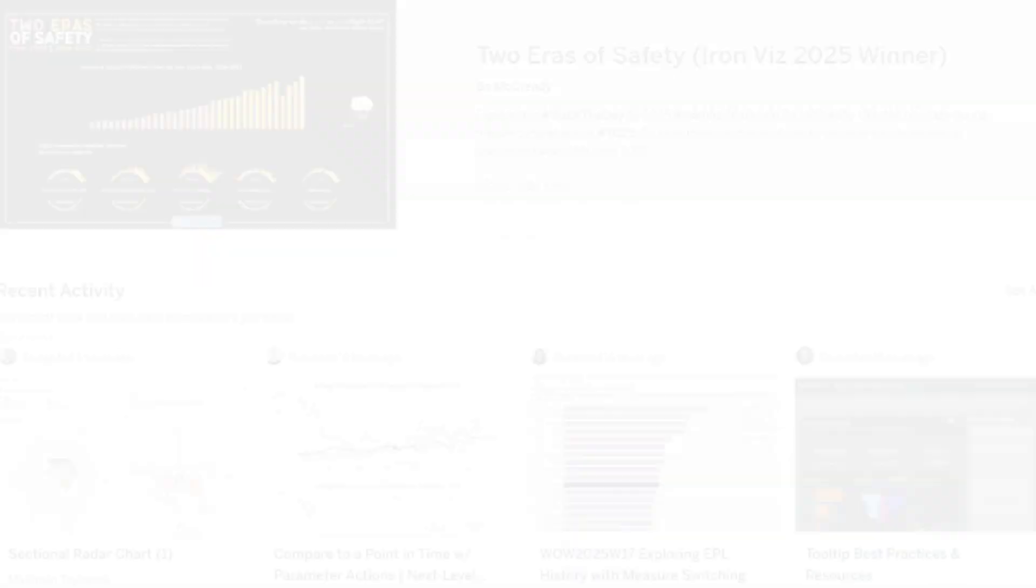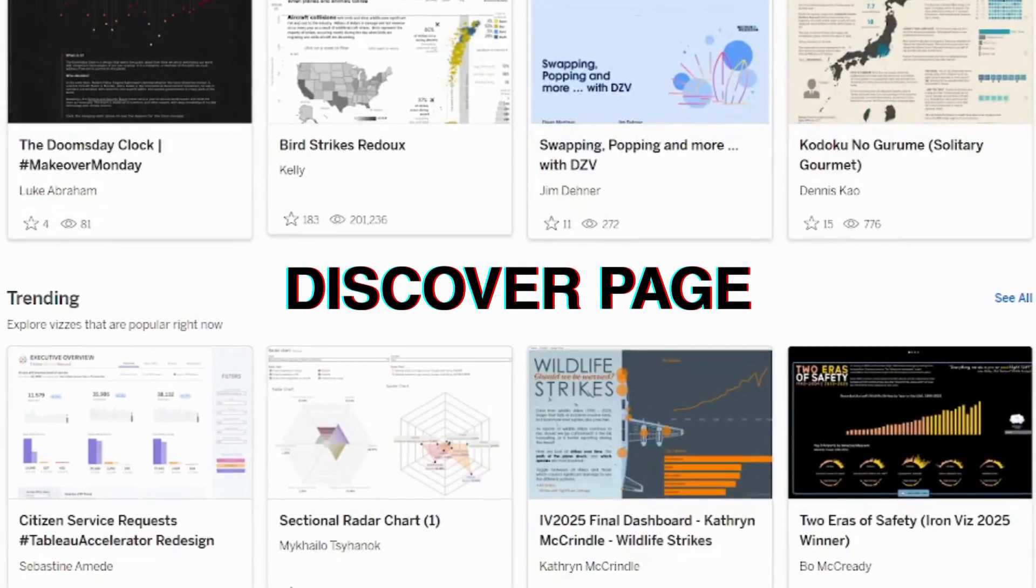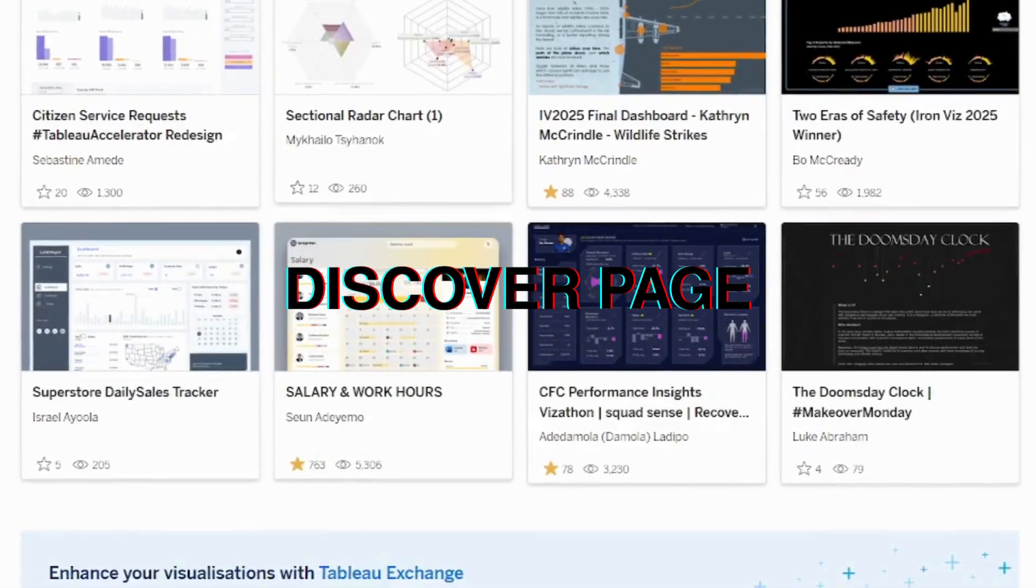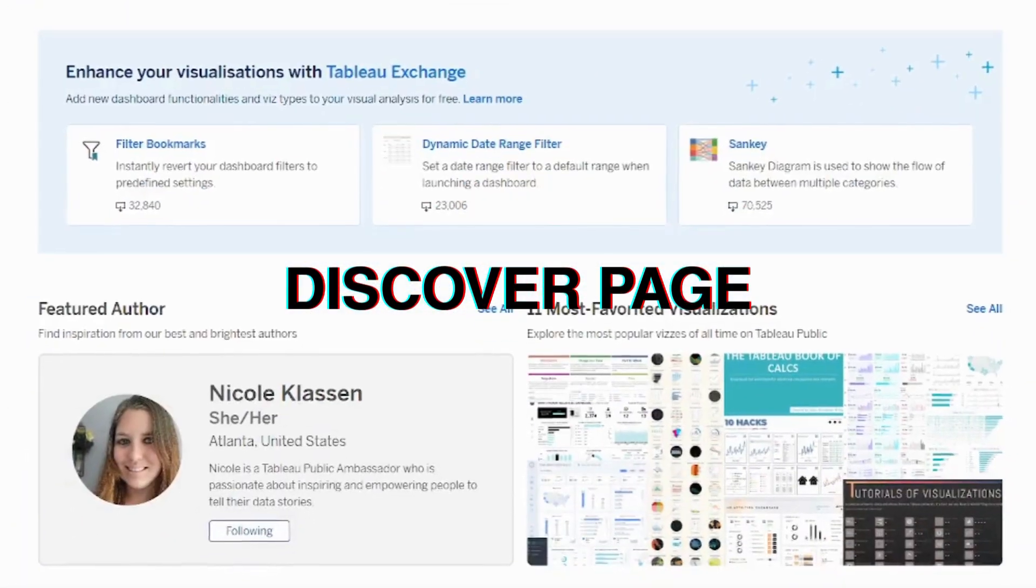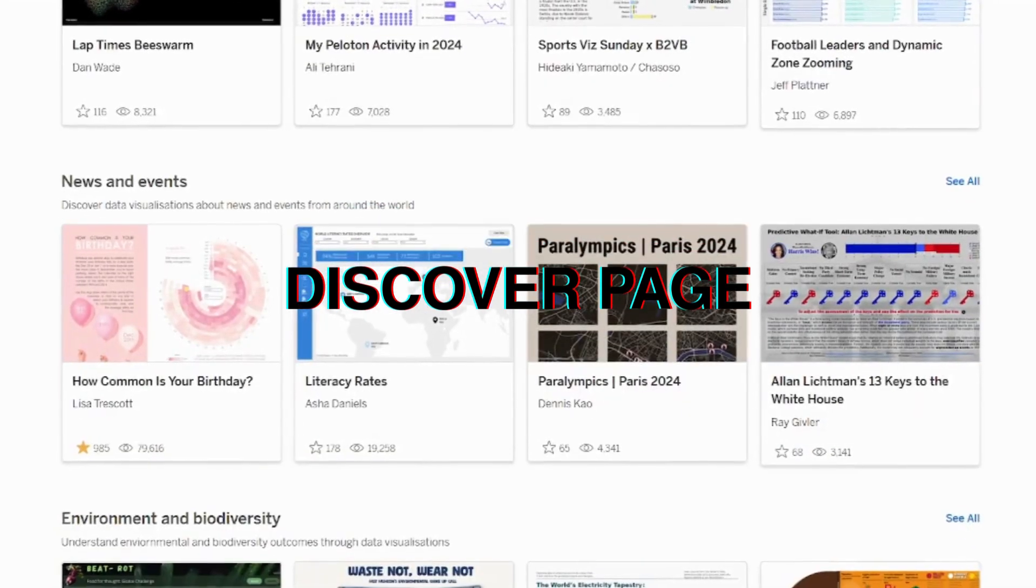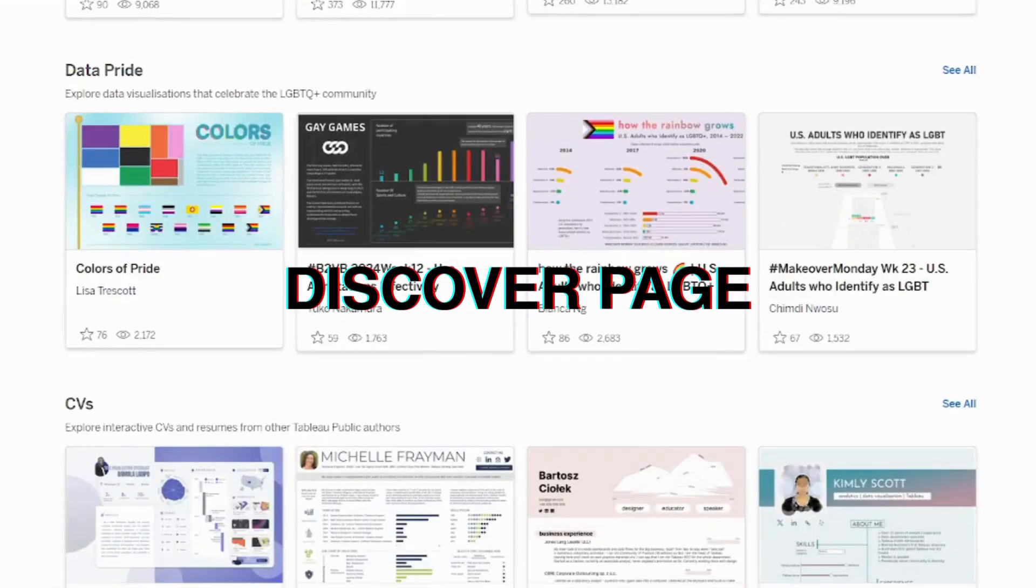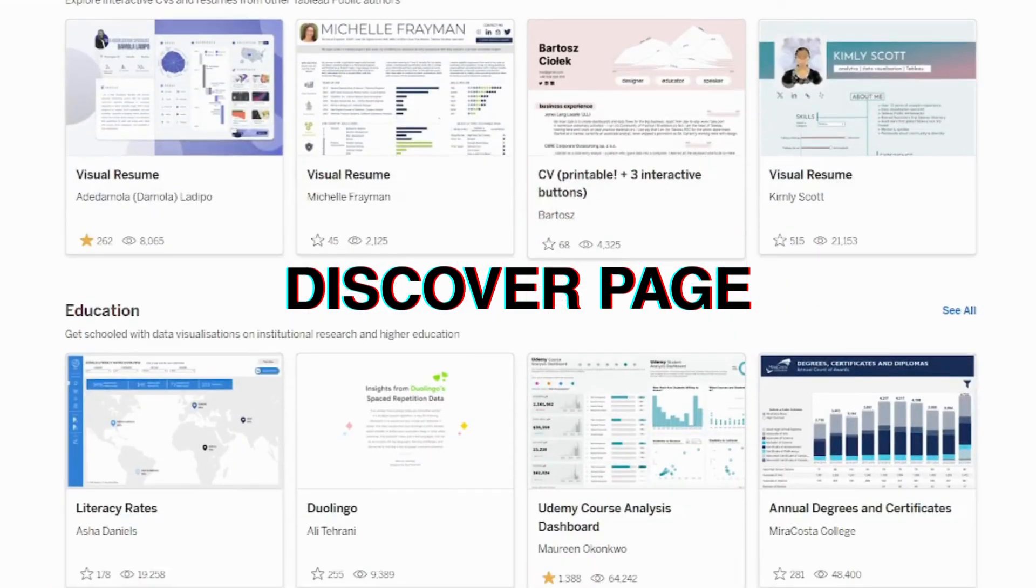Also, be sure to check out the Discover page on Tableau Public. It's full of curated gems like Viz of the Day, featured authors who you should definitely follow, business dashboards, and more.